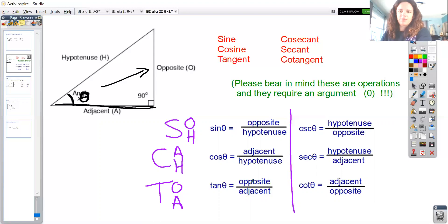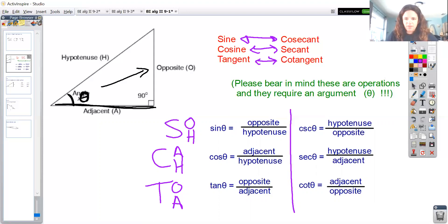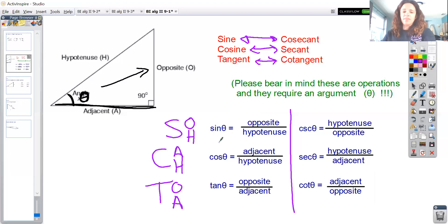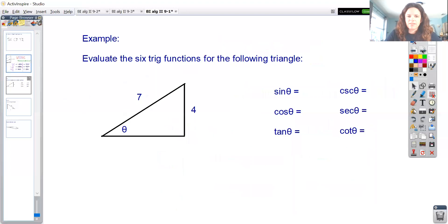The other three functions are the reciprocals of those three. Cosecant is the reciprocal of sine, secant is the reciprocal of cosine, and tangent and cotangent are also reciprocals of each other. It's worth writing these down in that configuration: sine, cosine, tangent, and then cosecant, secant, cotangent, so each reciprocal pair is side by side.